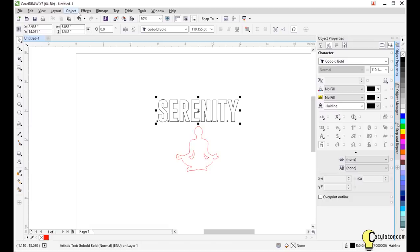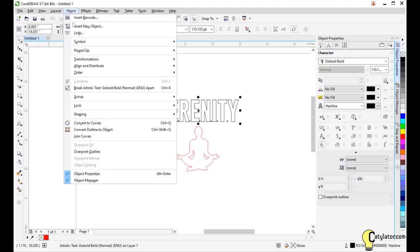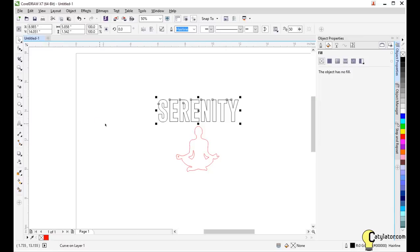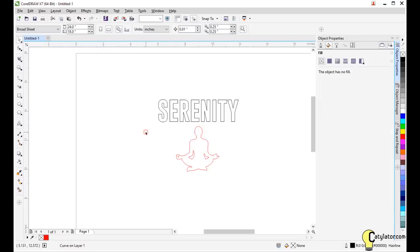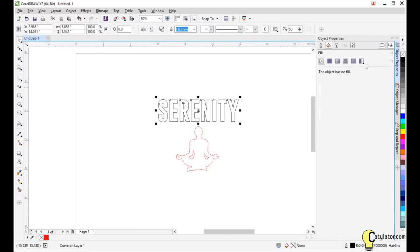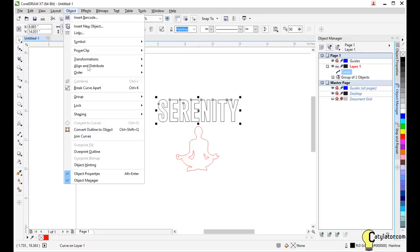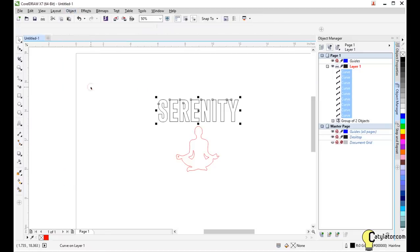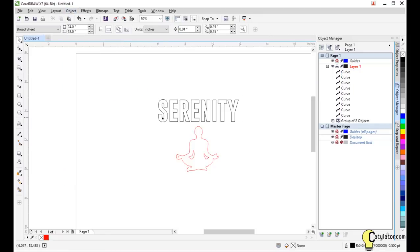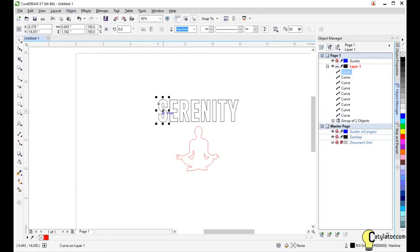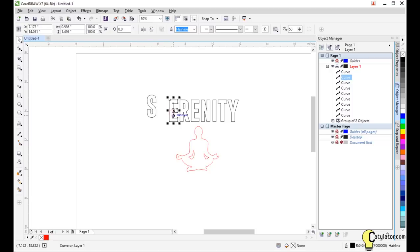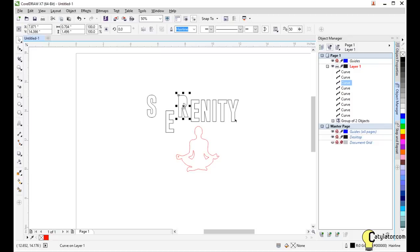Now once you've got the font sorted out, the text that you would like, you can do a few things. You can come up to object and say convert to curves. So now it is no longer a font. It's just a curve like any other. It says here curve. And then you can go object, break curve apart. And now you actually have these letters as separate entities that you can manipulate and do what you want with.